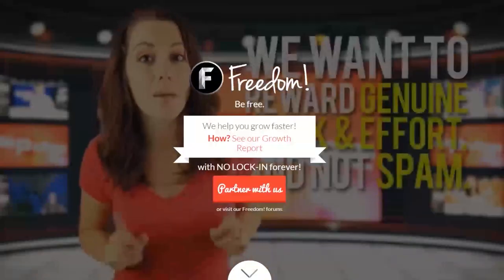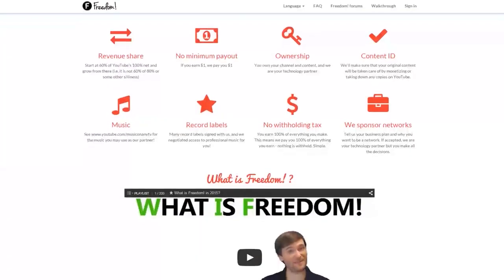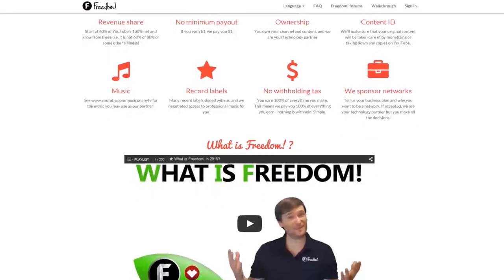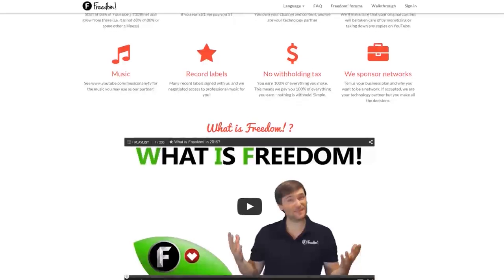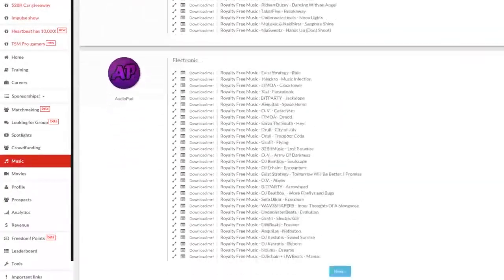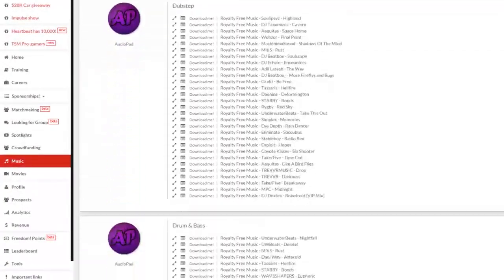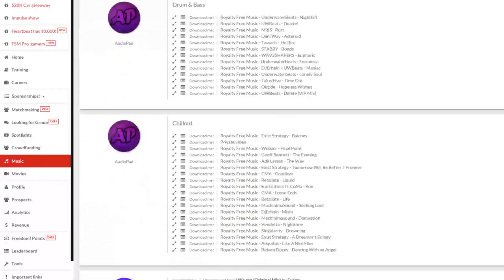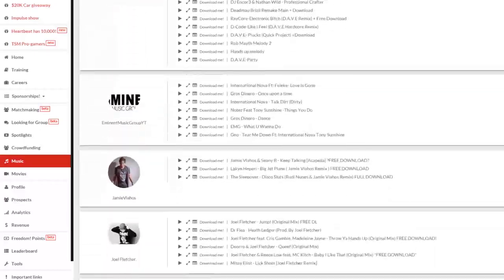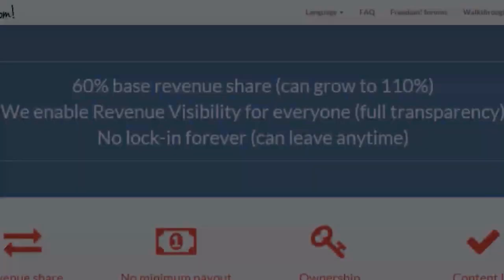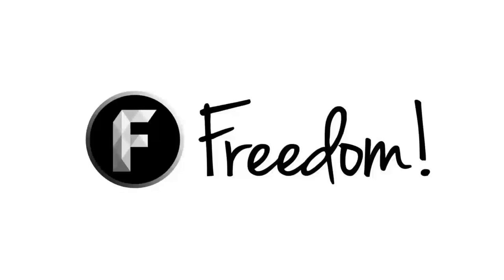Impulse is produced by the Freedom Network. Ever wanted to earn revenue from your videos? Freedom offers a great partnership program which includes access to hundreds of thousands of audio tracks, sponsorships with great partners, and most importantly, a no-lock-in contract — you can leave at any time, for any reason. We accept everyone, both big and small. For more information, click here or visit the link in the video description.